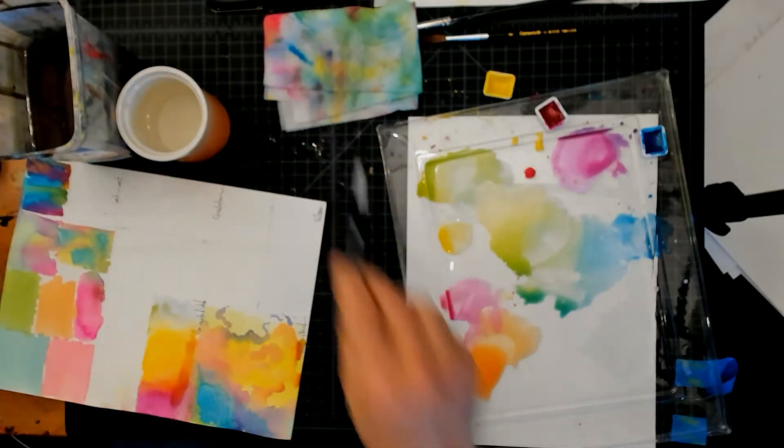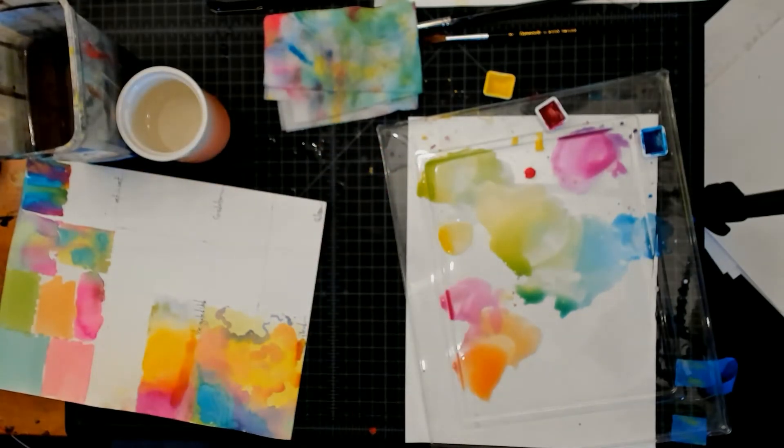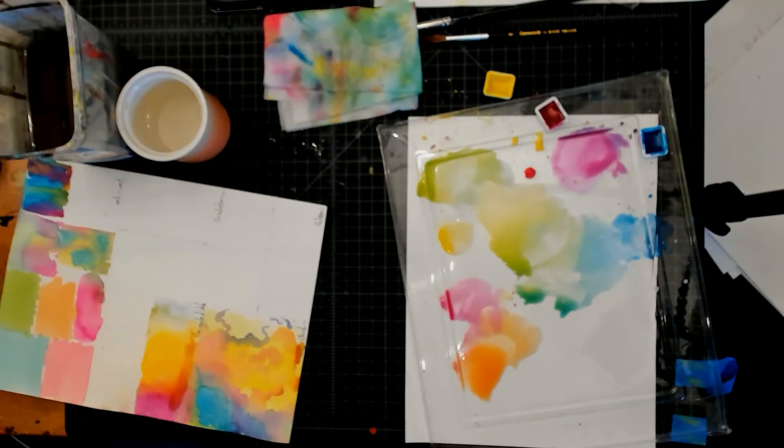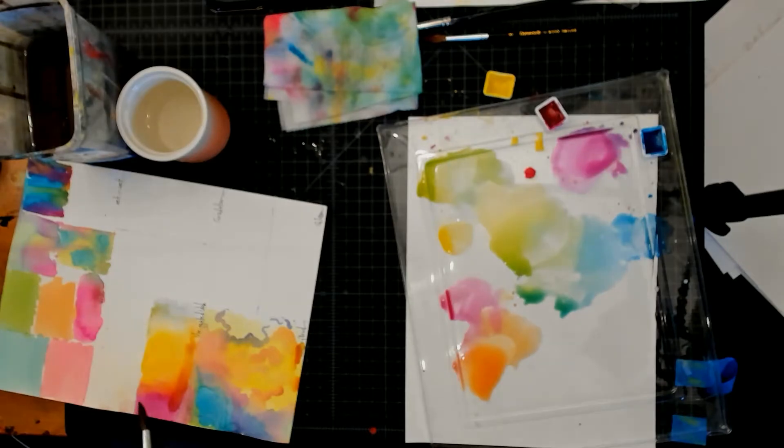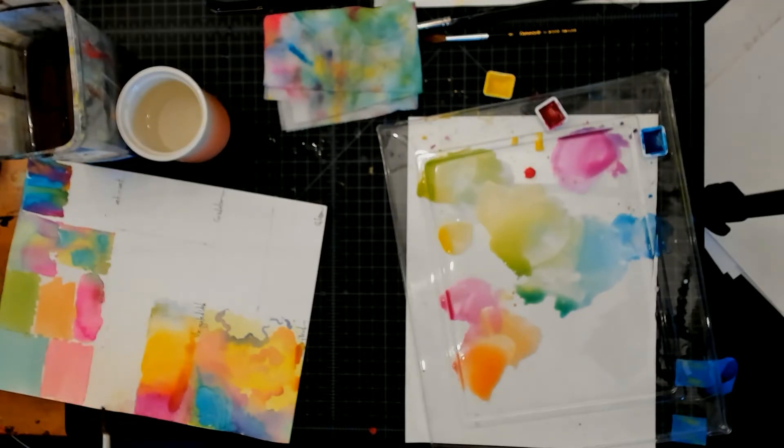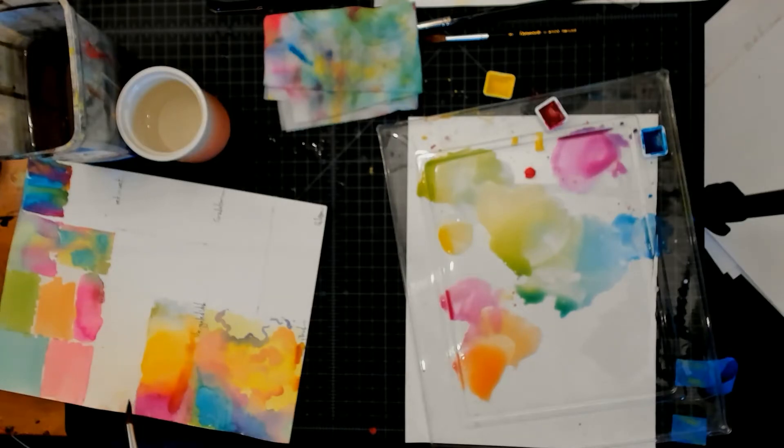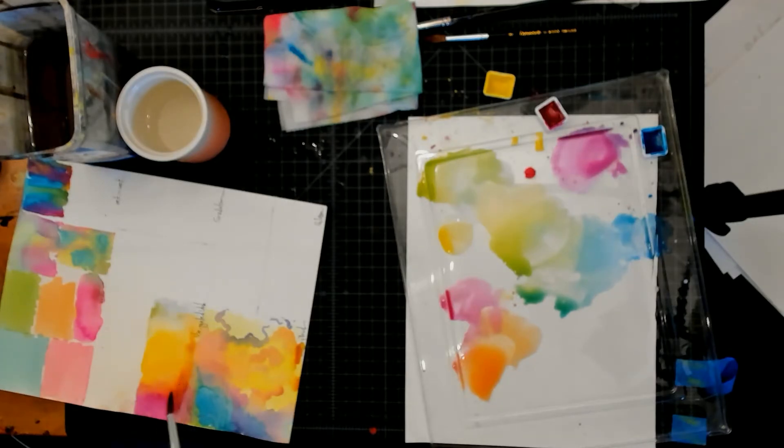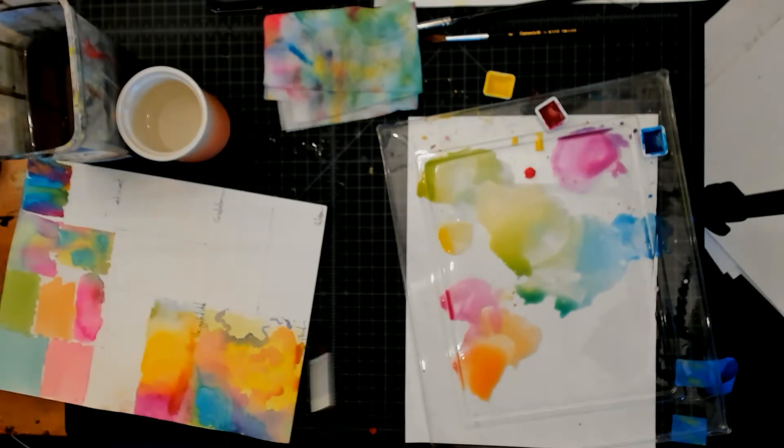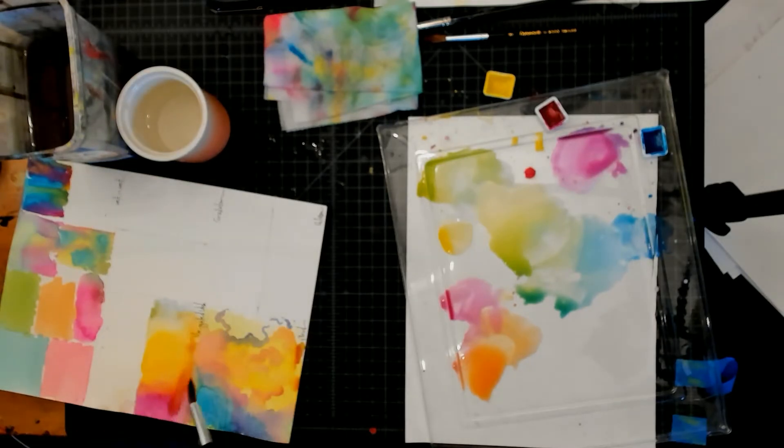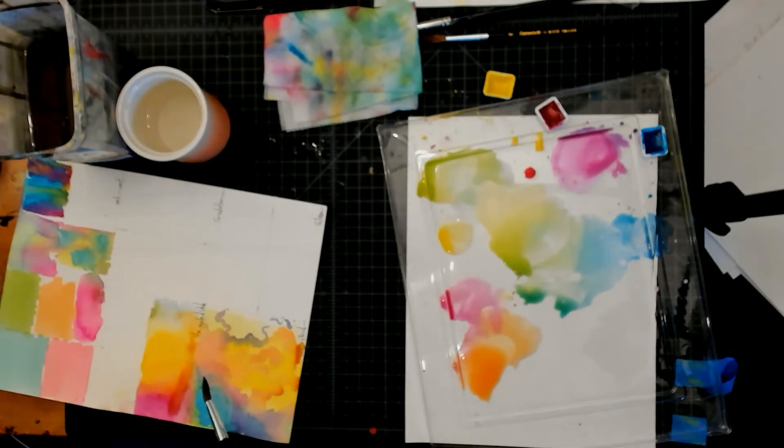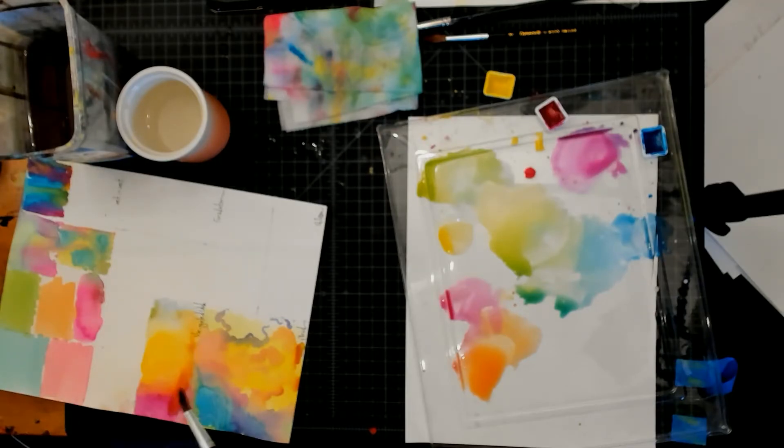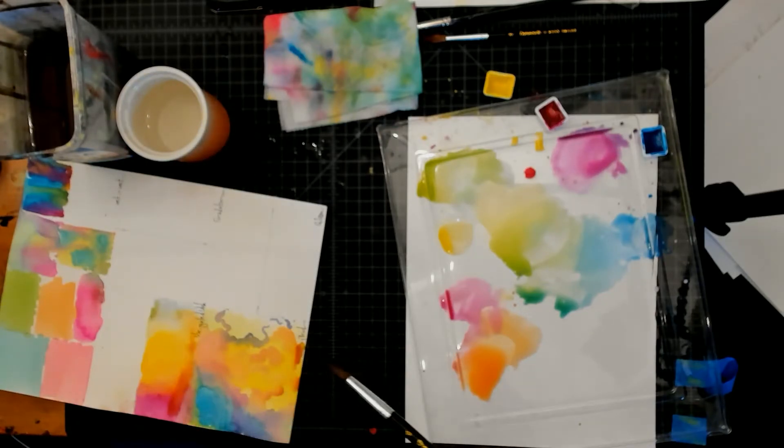All right, do the same up here, try different colors. Now you'll notice too, in a few places, you can see the paper is buckling where it's created this valley here where the water is collecting and it's running into it. This happens because of the amount of water I'm using.